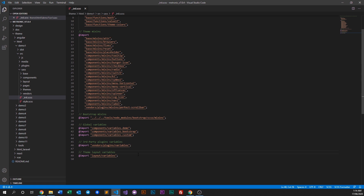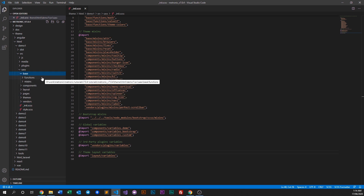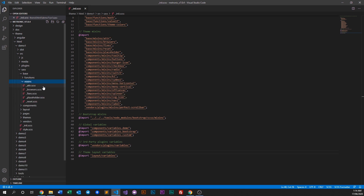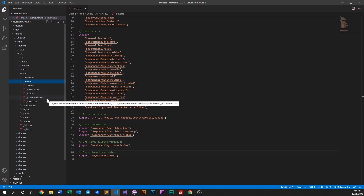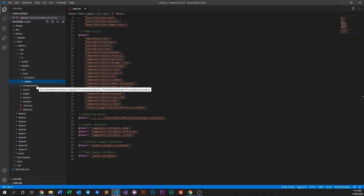I'll go through each one by one. The base folder is where we have our functions and mixins. You don't really need to worry much about it, but these are SAS functions and SAS mixins that Medtronic uses to create its look and feel.